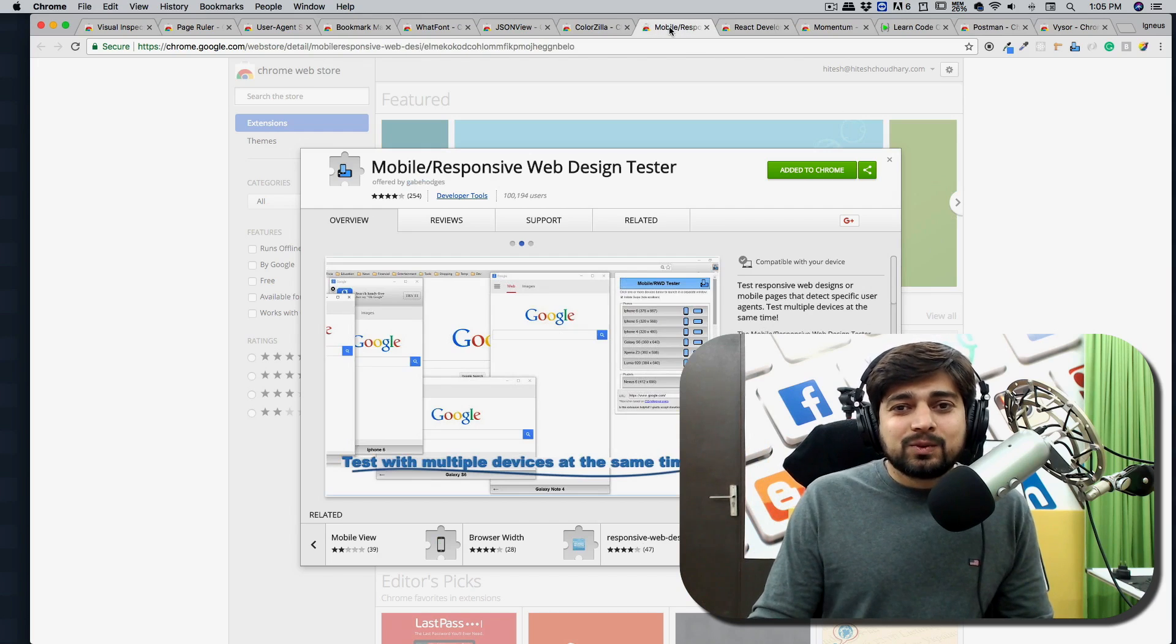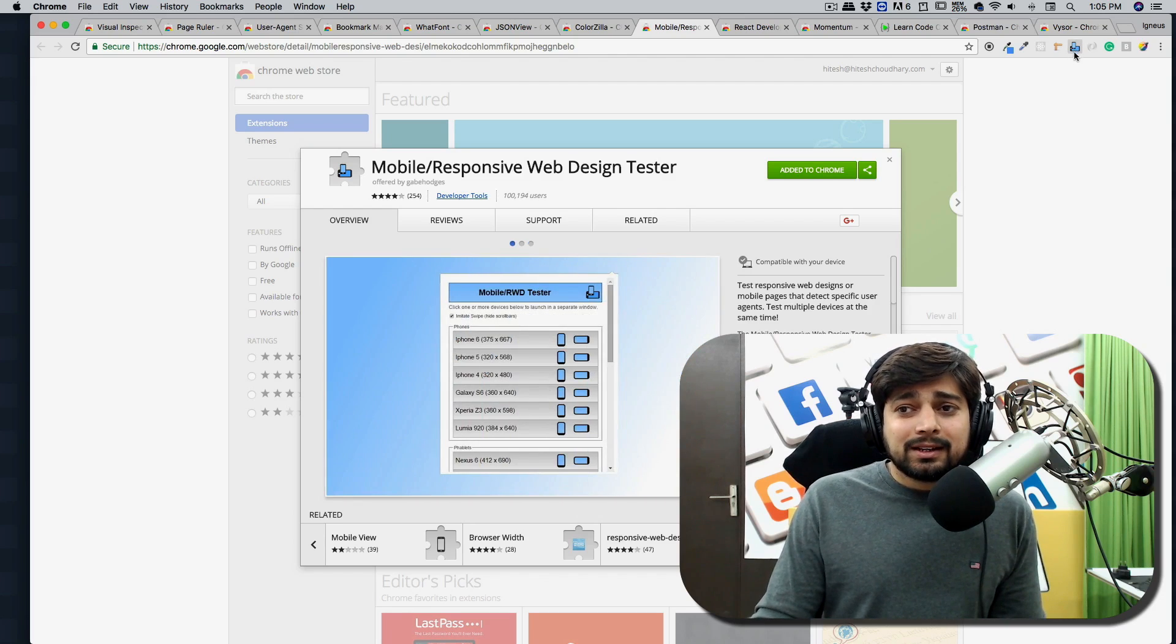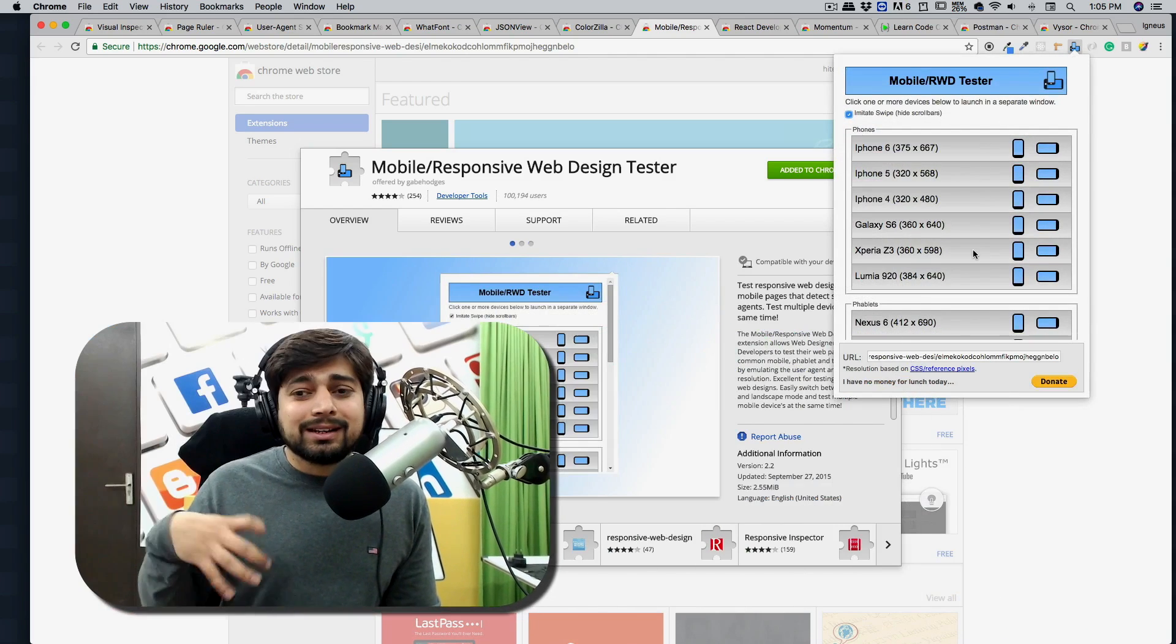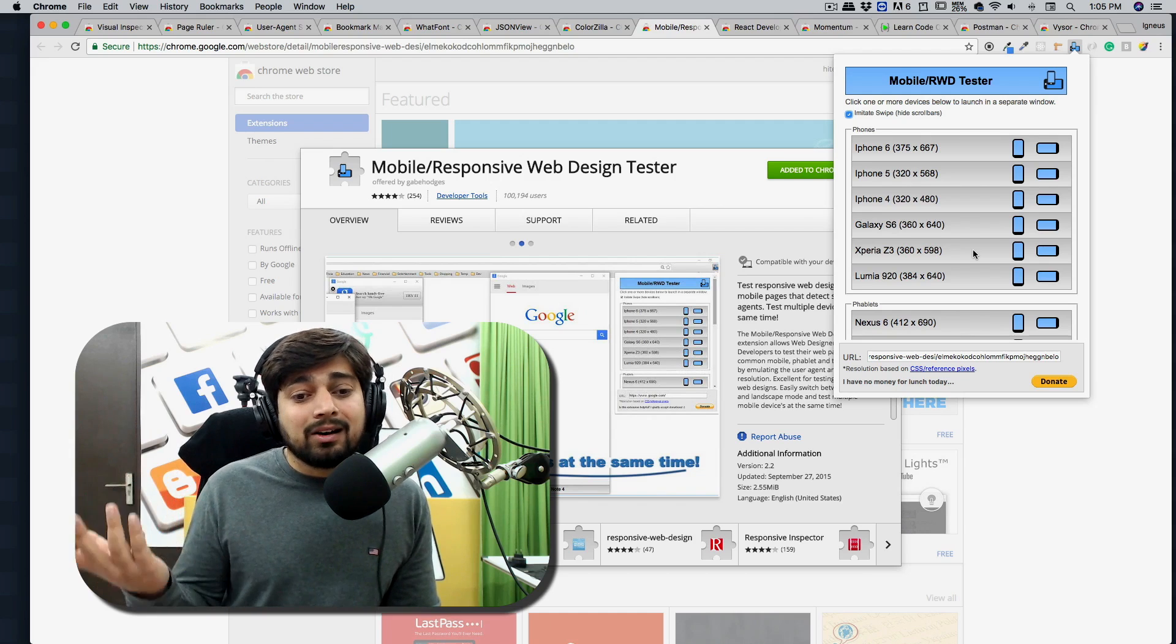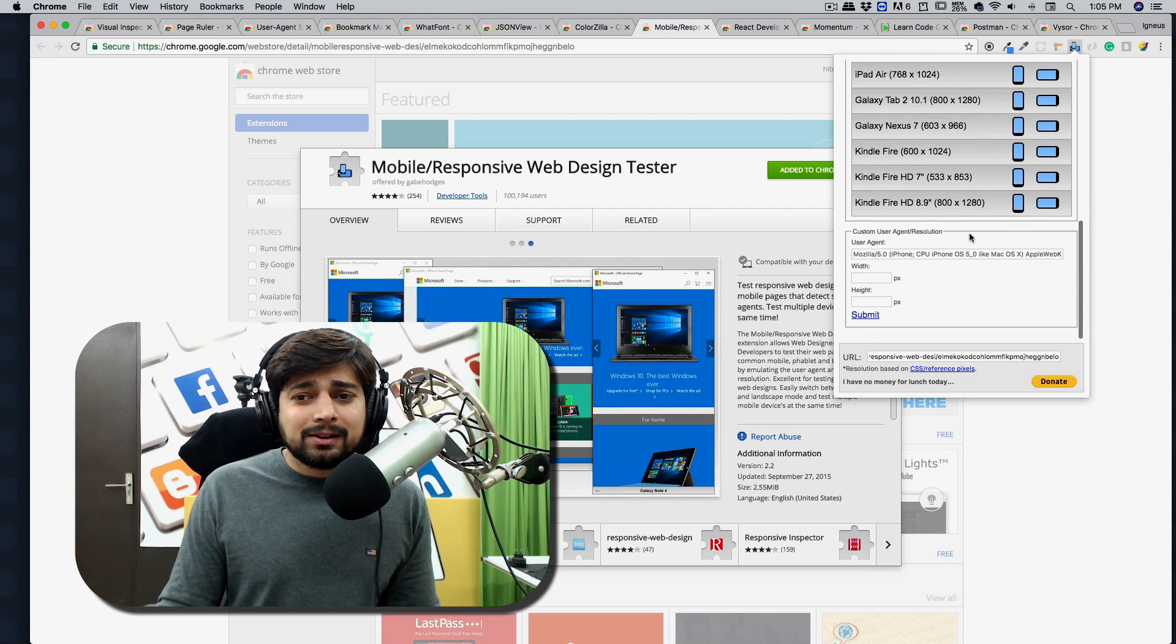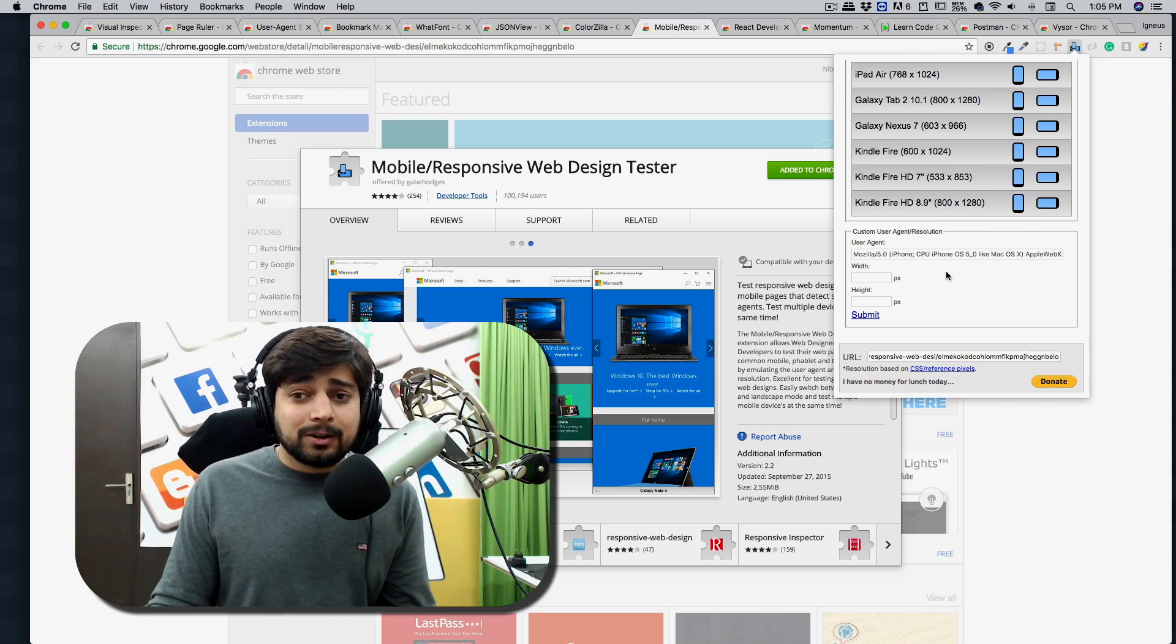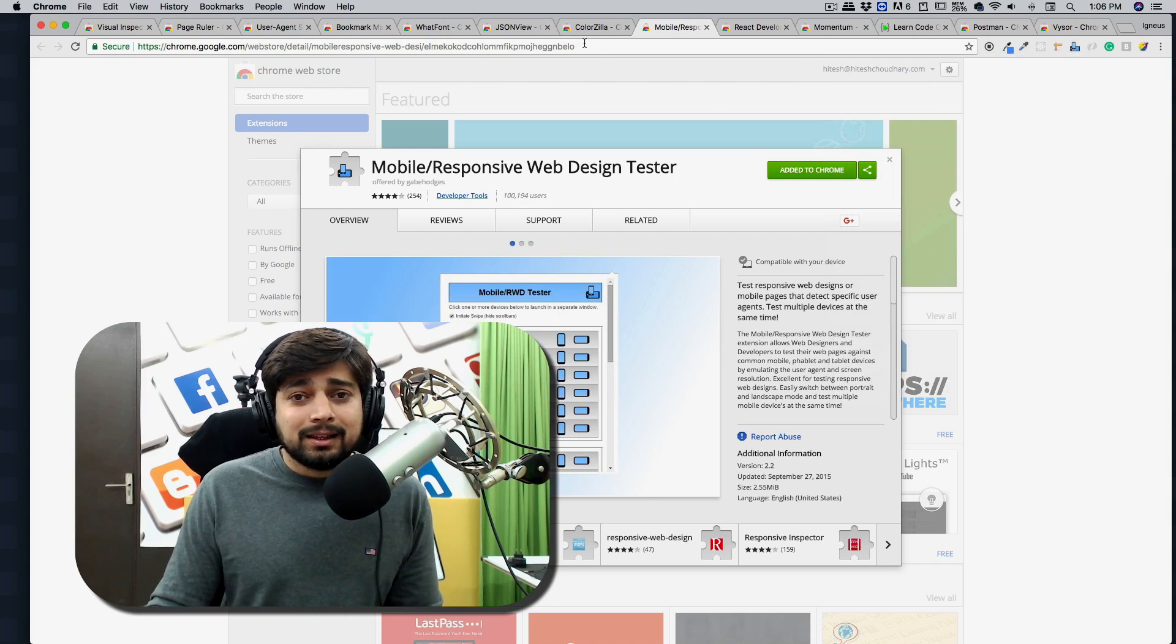The next one is very popular for web design and developers, which is mobile responsive web design tester. And what you can do with this, you can just click on it and it can give you a variety of sizes and landscape and you can test your website, how it is going to perform on that or look like on that particular multiple devices. And really, really good list. And the most best part is the width and height. So you can mention your device and can check this out.